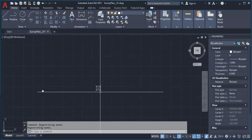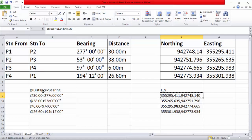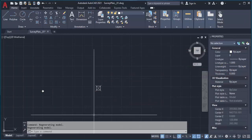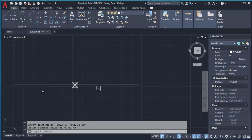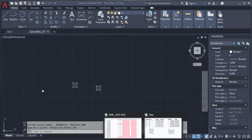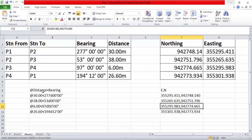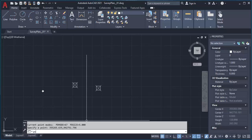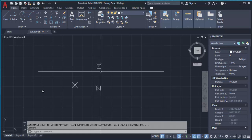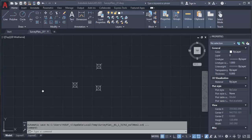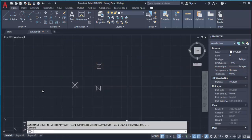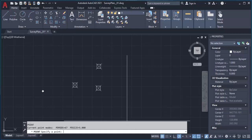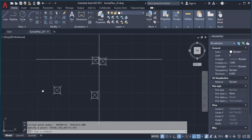Then go back to the field notes and copy the coordinate for the second point. Go back to AutoCAD, type PO for point, and paste in the coordinate — that is the second point. Then go back and pick the third point coordinate, return to AutoCAD, type PO for point, paste in the coordinate, and now I have my third point. Then go back to the field notes, copy the coordinate for the fourth point, type PO for point, and paste in the coordinate. Now I have all four points plotted on the screen.